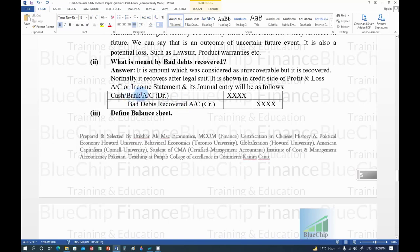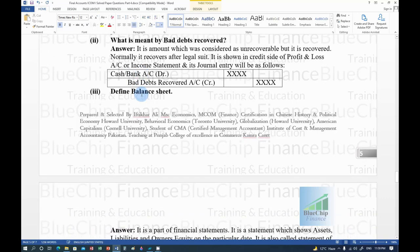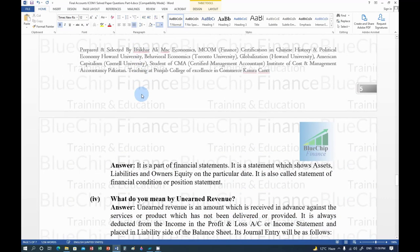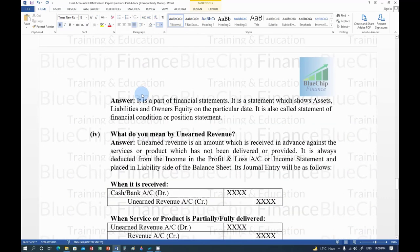Balance Sheet (also covered in 2013 paper): it is a part of financial statements showing assets, liabilities, and owner's equity (capital) on a particular date. It is also called Statement of Financial Condition or Positional Statement.